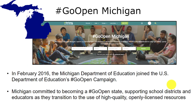In February 2016, Michigan Department of Education committed to becoming a go open state. Michigan supports school districts and educators as they move to utilizing open licensed resources.